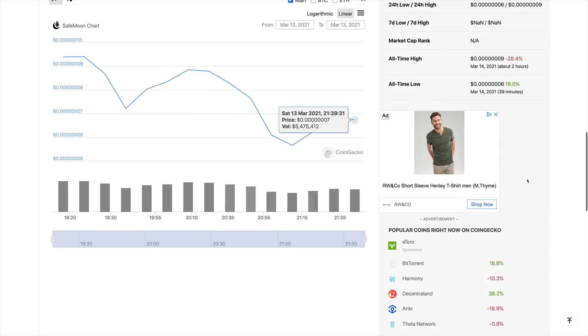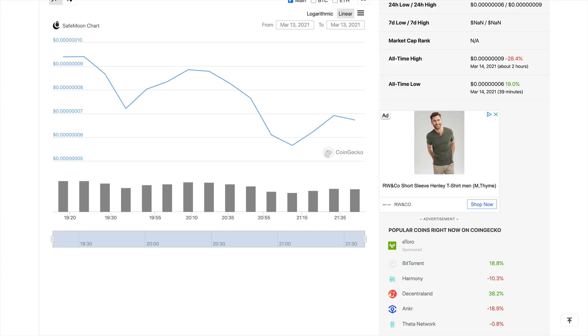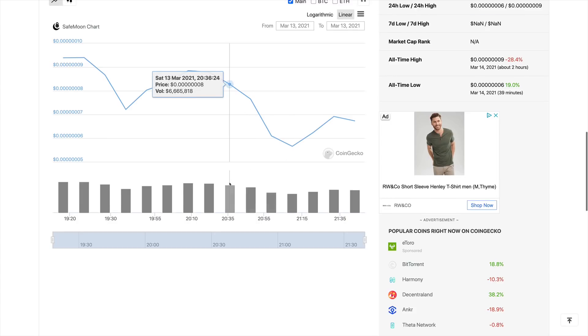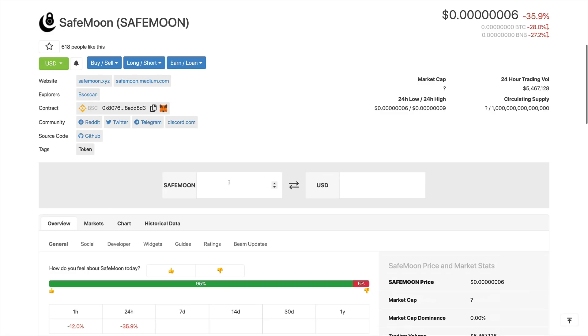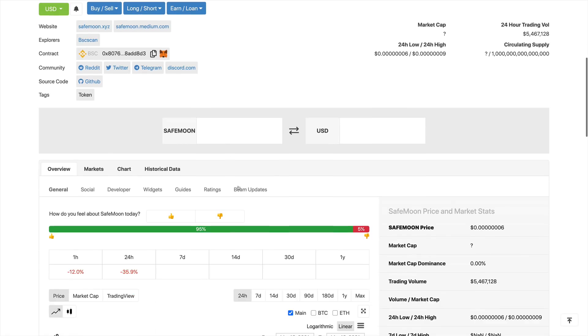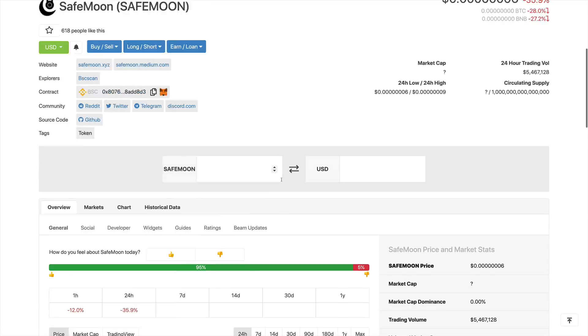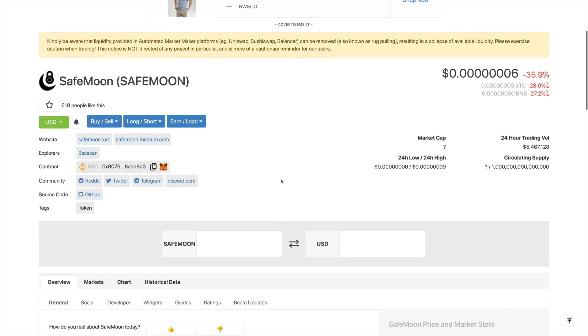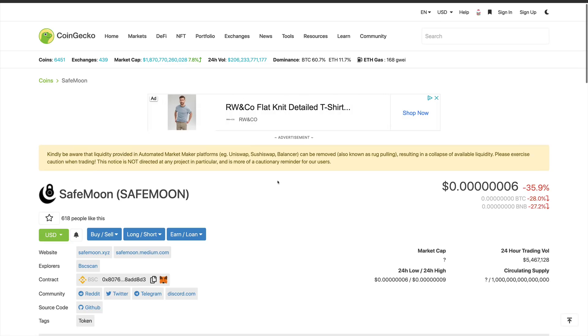With that being said, guys, always remember that this is not financial advice. We are not financial advisors. And this video is made for entertainment and educational purposes only. And you should always do your own due diligence before investing into any asset, especially this asset. We're telling you a warning from now that this is extremely risky.